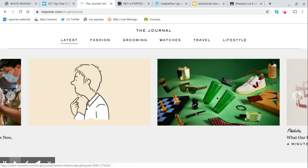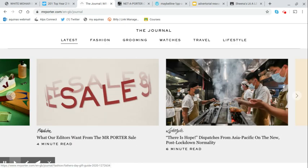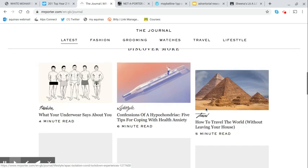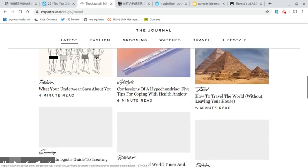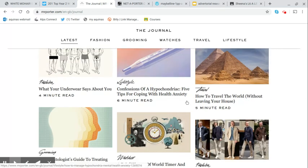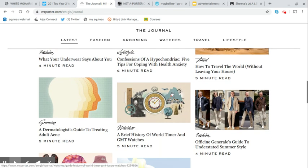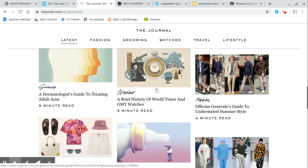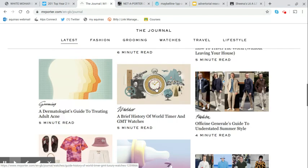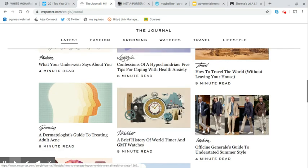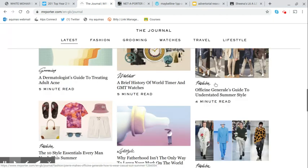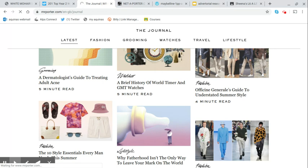Five tips for coping with health anxiety, how to travel the world without leaving your house. We see a variety of topics. Officine Generale's guide to understated summer style is quite a nice advertorial that I was looking at the other day.